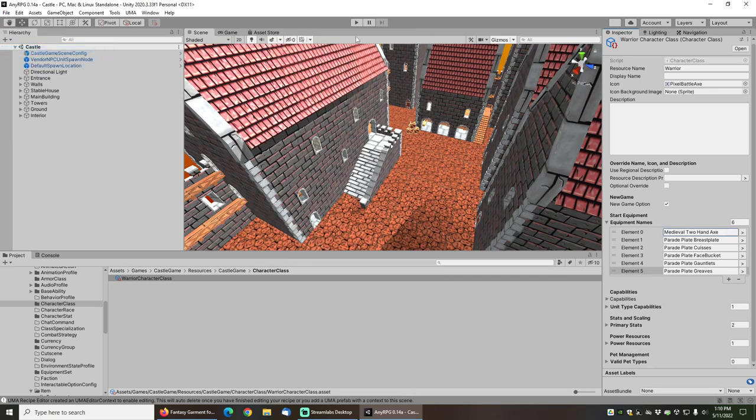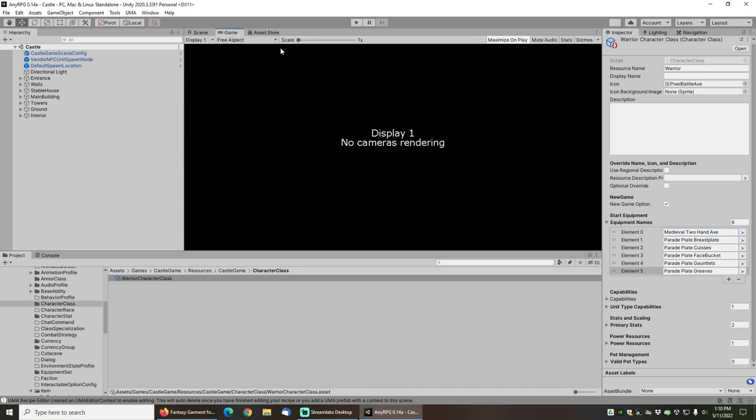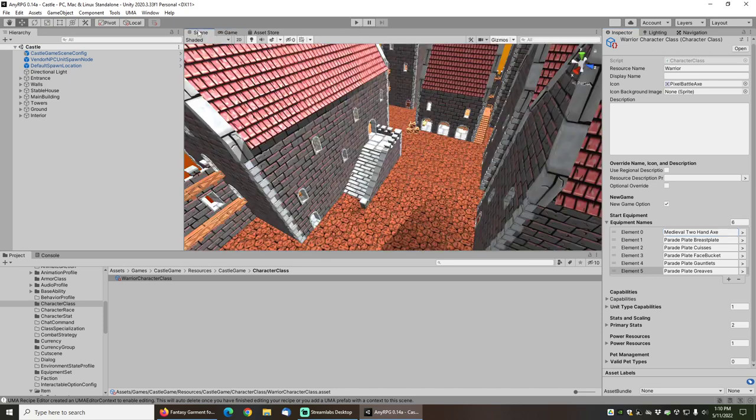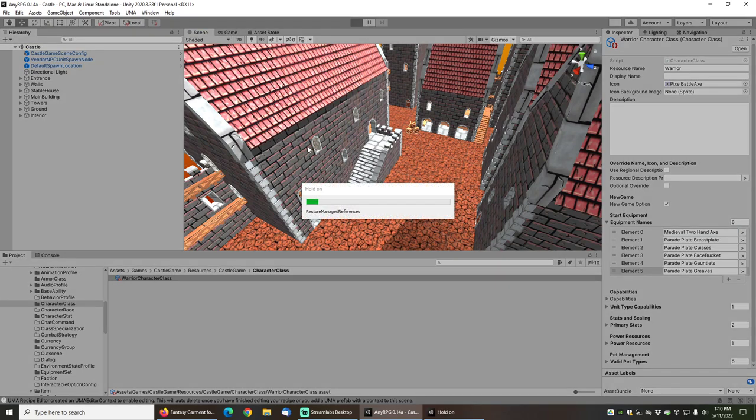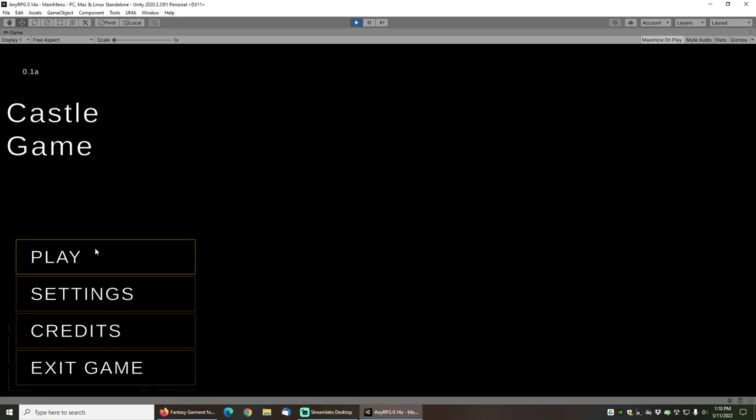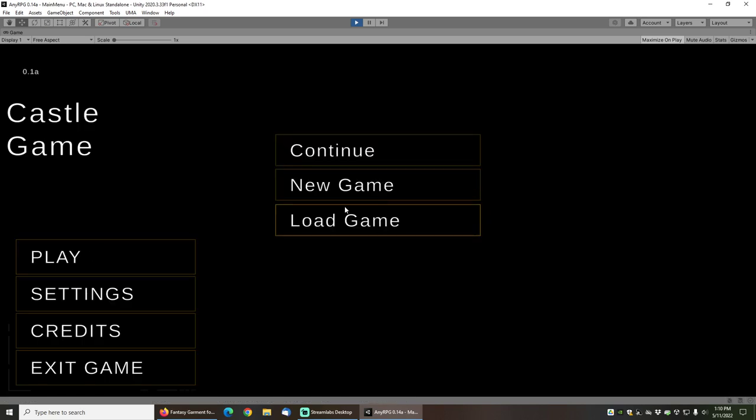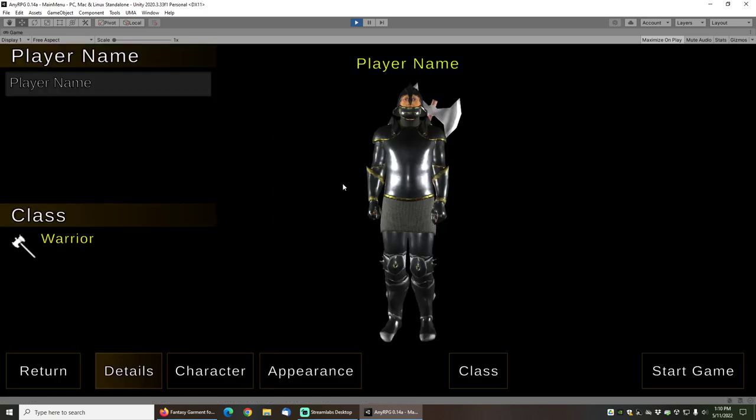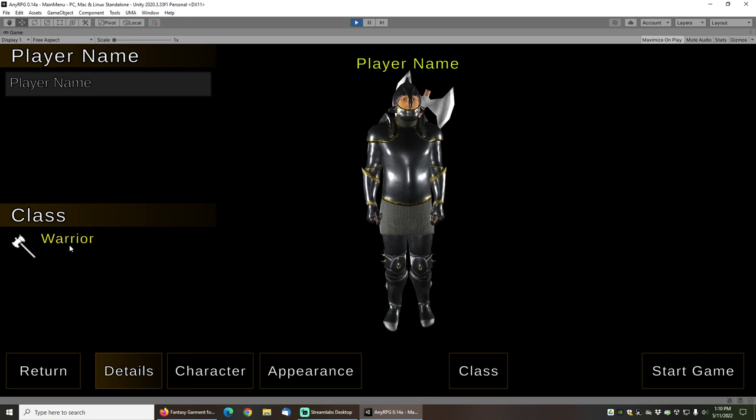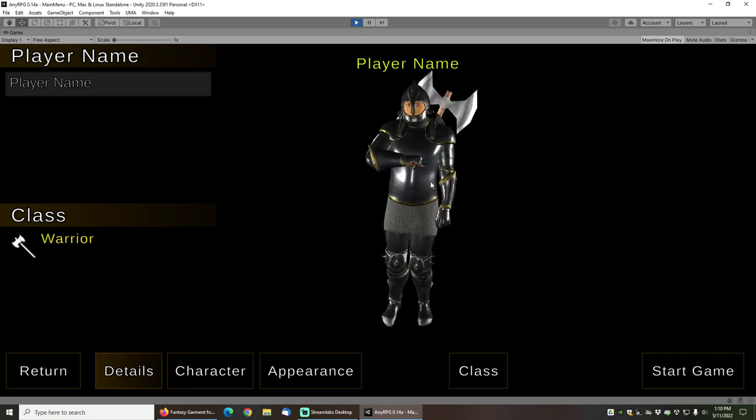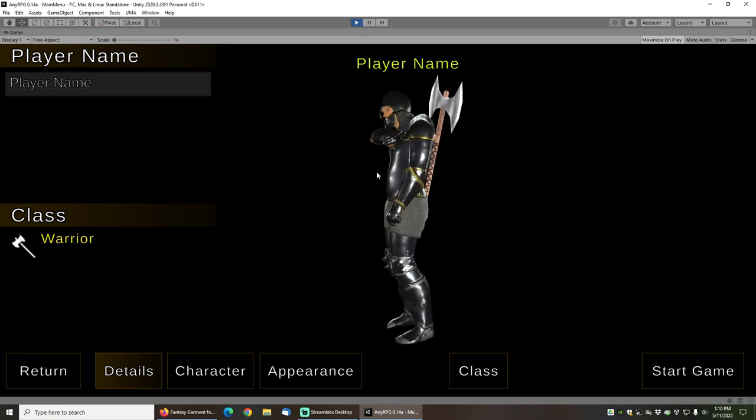I should be able to just go and press play. Make sure maximize on play is checked and click the play button. And now we should be able to start the game wearing that equipment.